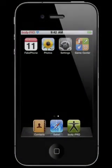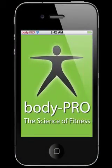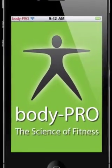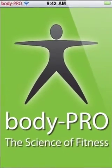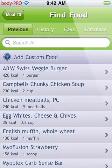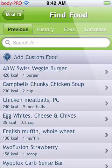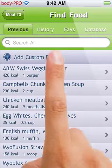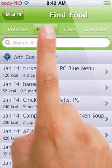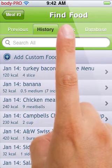The food screen has a lot of features, most of which we have seen before, like the history, previous, and favorites tabs. The one we're going to look at now is the database tab.